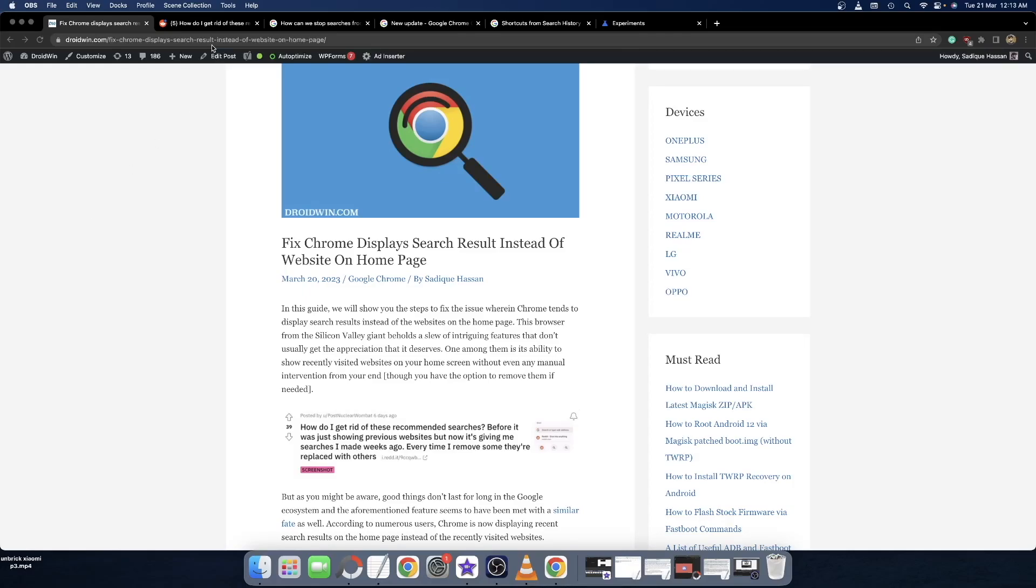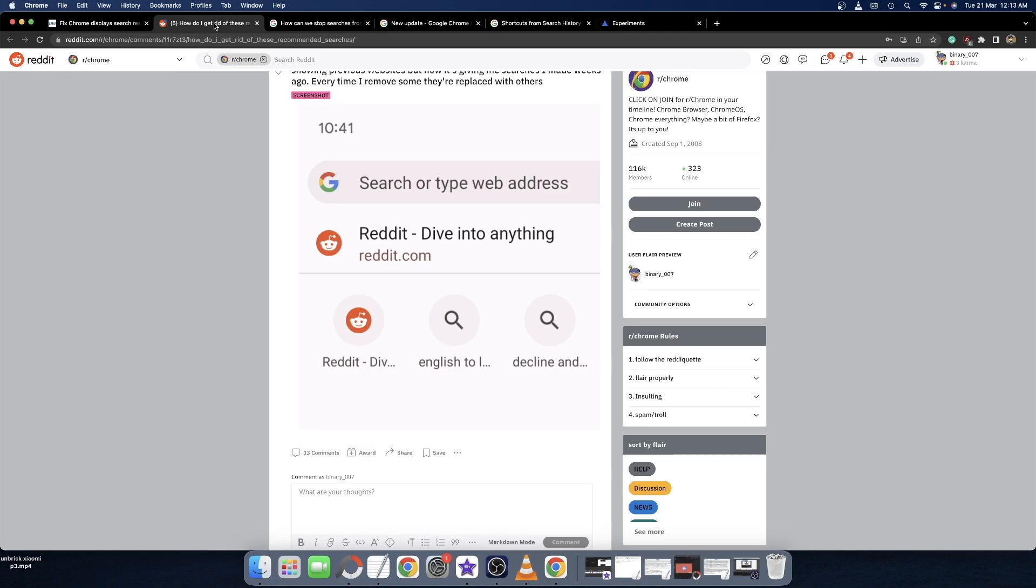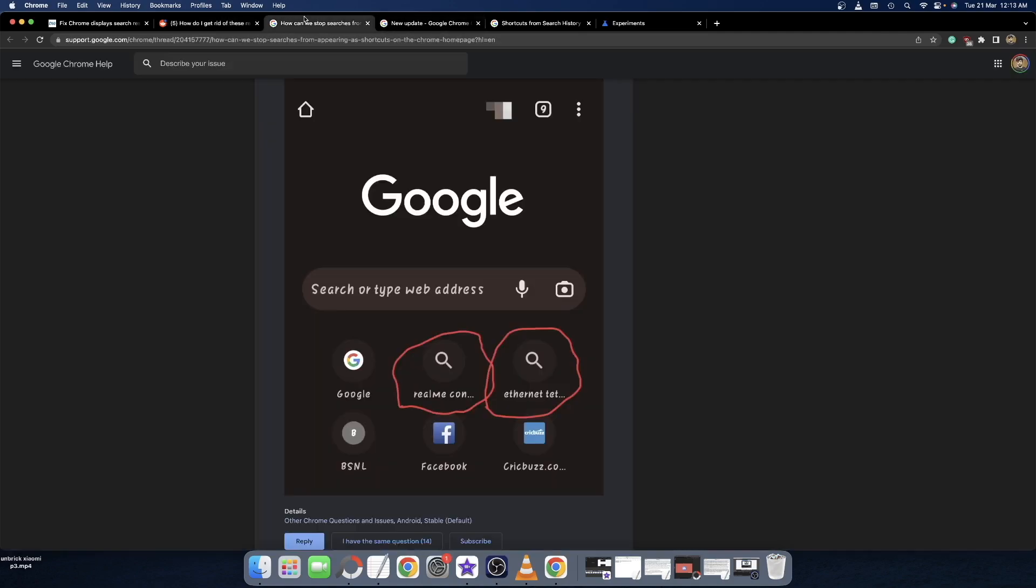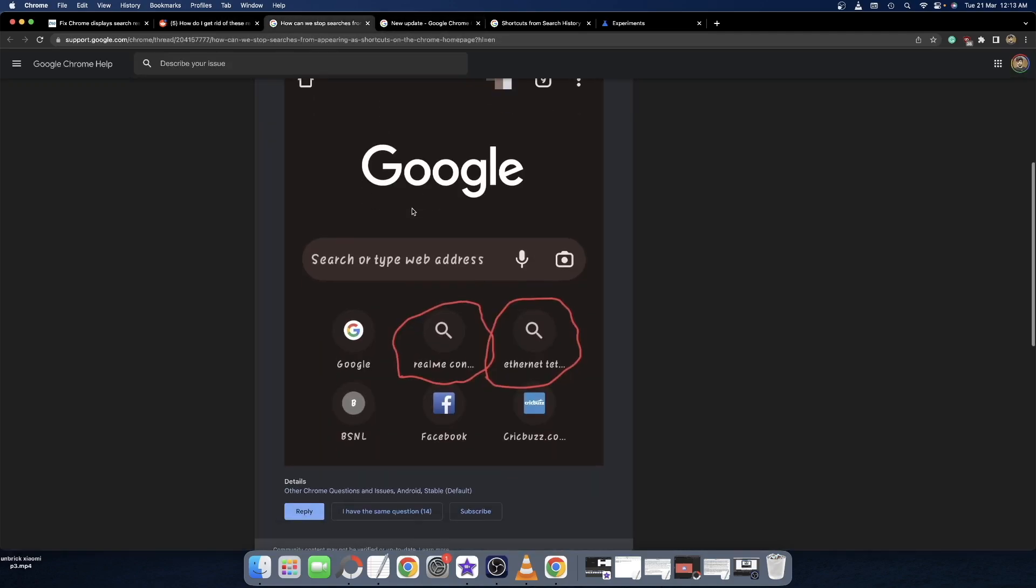Hi guys, this is Sadiq from Droidman.com. Google has just rolled out a new update in which on the home page you will now also see a search query apart from the website shortcuts that you have. So earlier we only used to see these website shortcuts, but now with the new update you will also see these search results from search history.